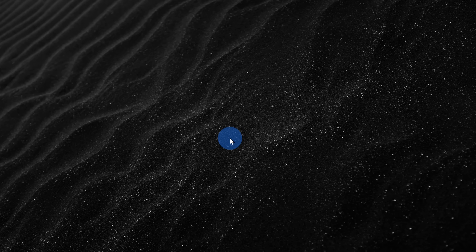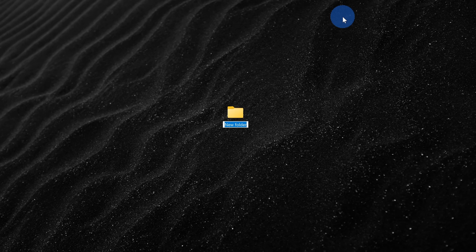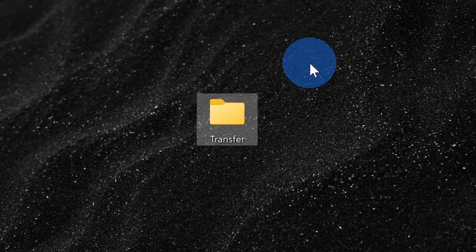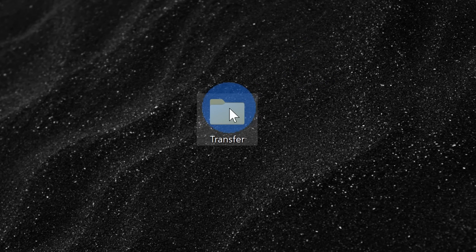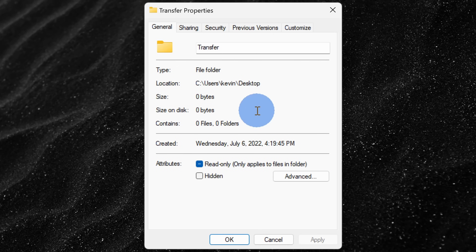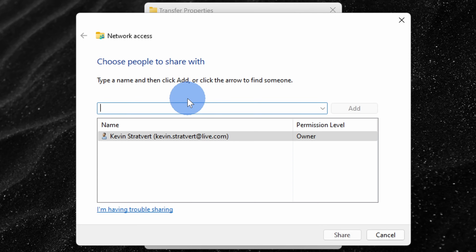Next, we need to create a shared folder that your iPhone can access. I happen to be on my desktop, but you can set this up anywhere on your PC. Right click, go down to 'New' and then select 'Folder', and for a name, I'll simply type in 'transfer'. Now that we've set up our new folder, we need to set up the permissions so that the new user account we just added can access it. Right click on the folder, select 'Properties', then click on the 'Sharing' tab and click the 'Share' button.